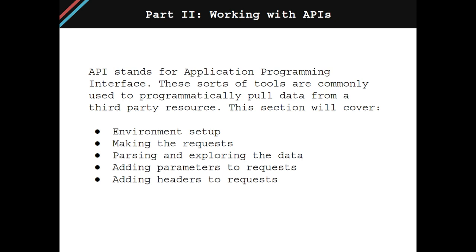API stands for Application Programming Interface. These sorts of tools are commonly used to programmatically pull data from a third-party resource. This chapter demonstrates how one can begin to leverage these tools in their own workflows.